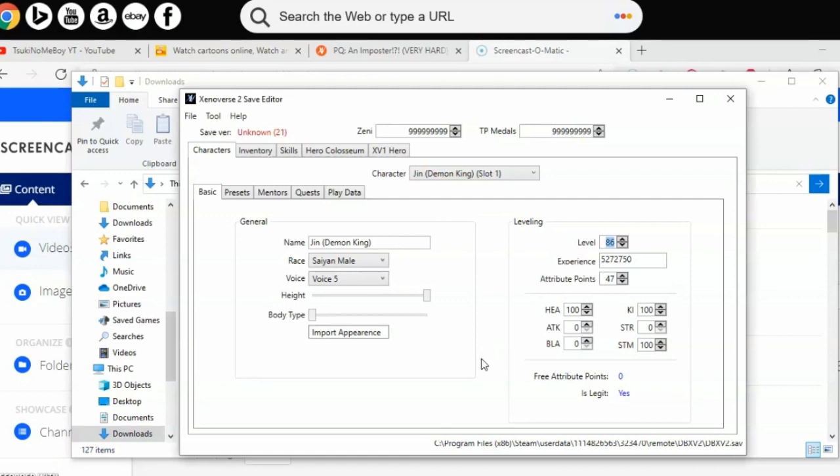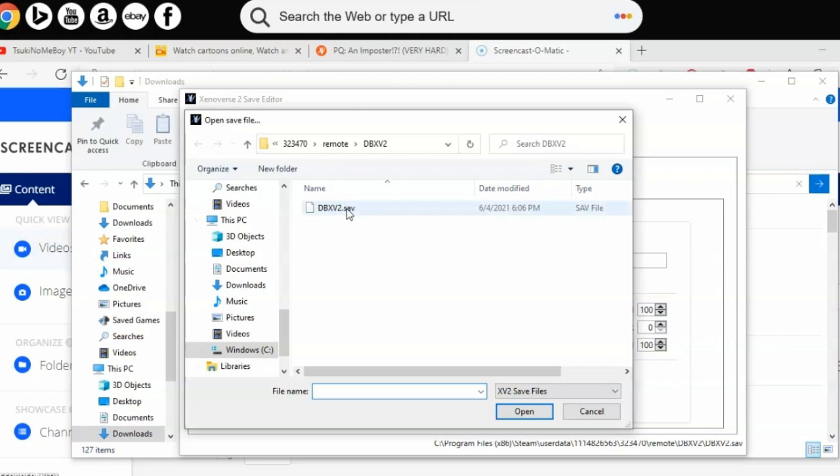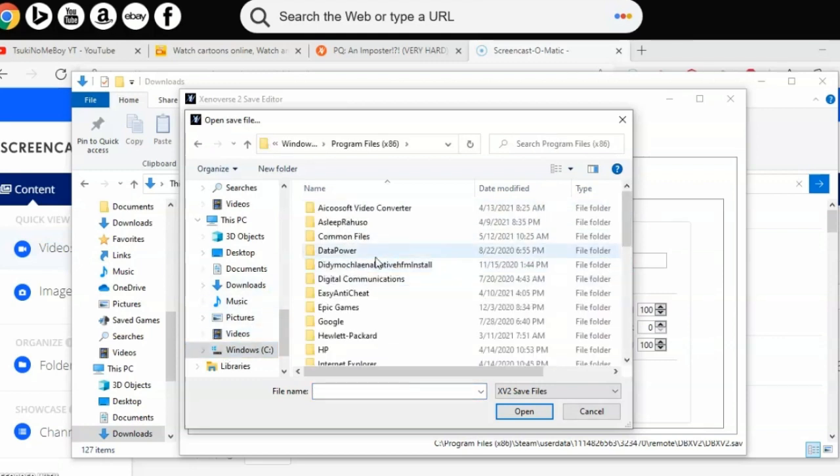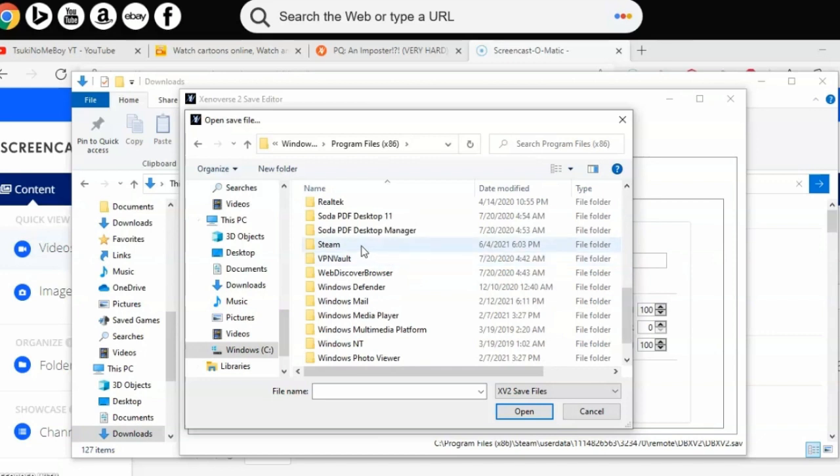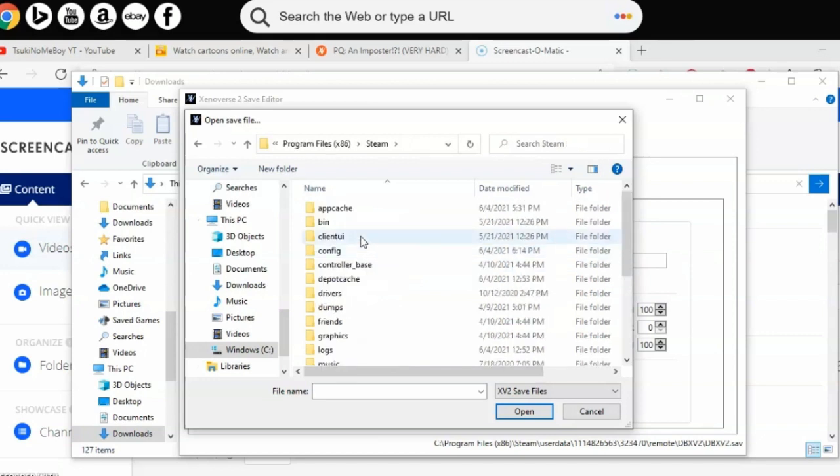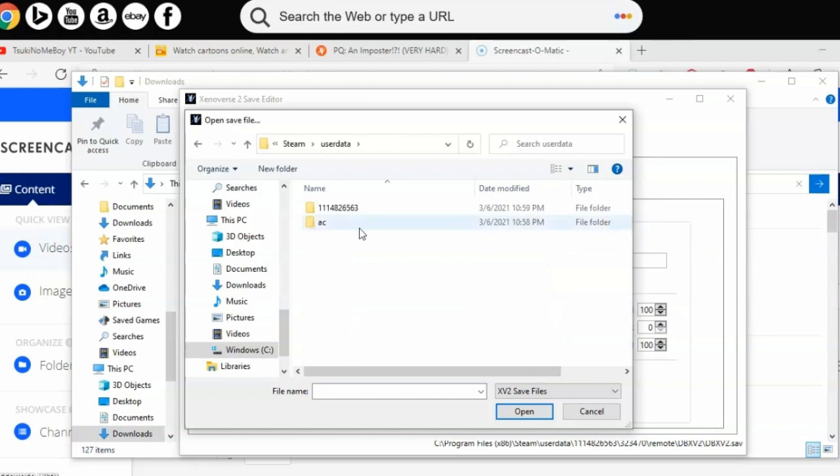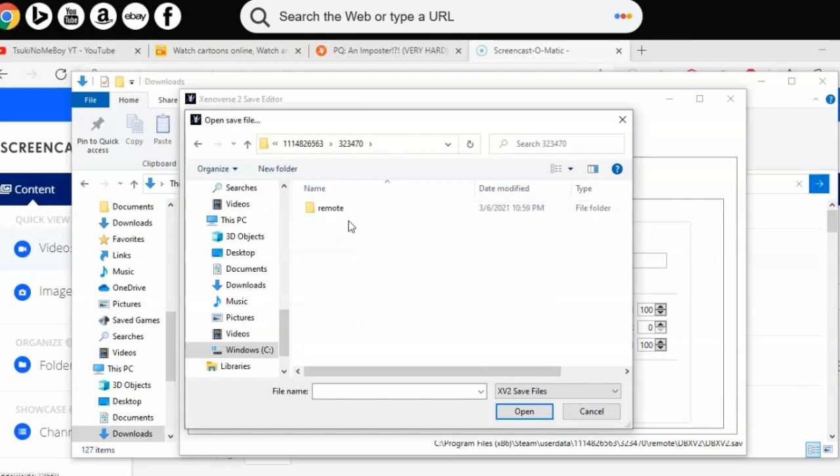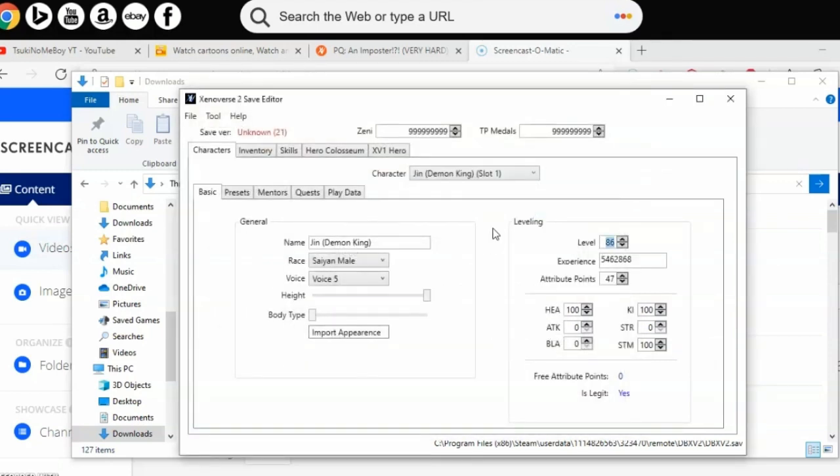First, open your XV2 save editor. Go to File, click Open. Then on the left side, navigate to Windows, go to Program Files, scroll down to Steam if you have Xenoverse 2 on Steam. Then go to User Data, go to the numbers folder, then to the number three, then Remotes, then DBXP2, and click on the save data.